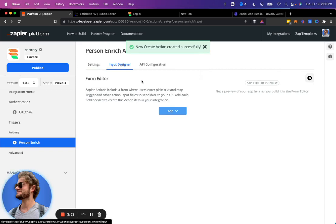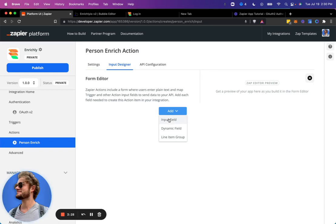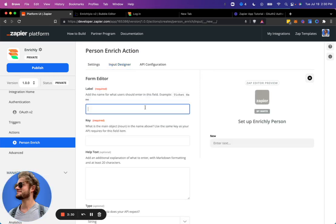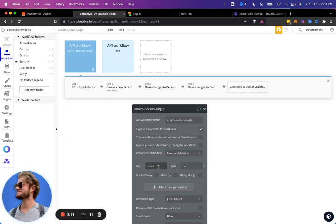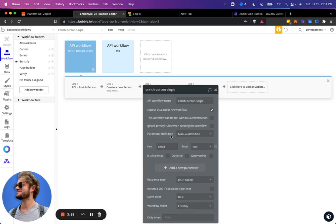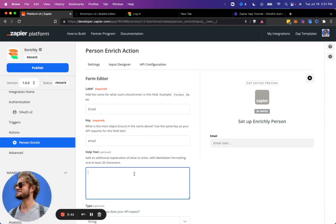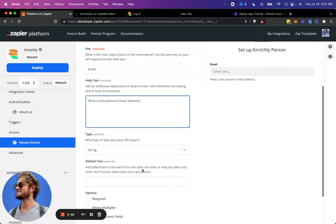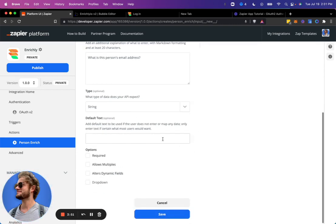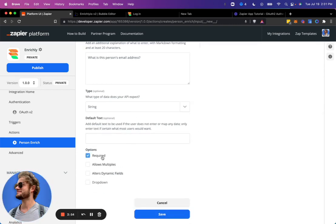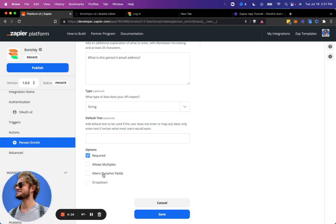So the input designer, this is the input fields that the user will add. So we're just going to add a simple input field called email because that's what our backend API is taking. And it is type string. I don't believe there's an email type in there. Default text, we will not put anything in there. And it is required. So you can get fancy here with dynamic fields if it needs to go look up information from your users, from the current user's profile, different things like that. That'll be a later video. This one is just a straightforward text input. So we'll go ahead and save that input.